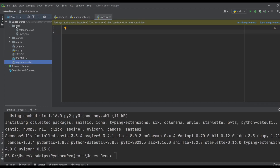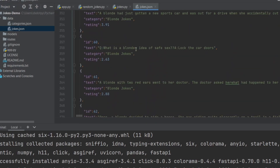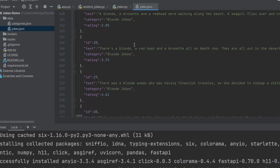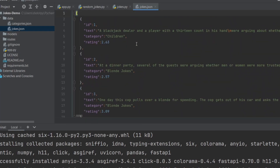We have the data folder, which is going to contain all the jokes. I just want to make a quick note — I didn't want to make this too complex, so I didn't use a database. In a real case scenario you'd probably use MongoDB, Postgres, or MySQL to store this information. In this case I just have a JSON file with all the jokes available in our API. I got this particular dataset from Kaggle — it's an open source dataset.